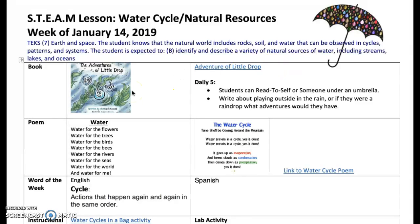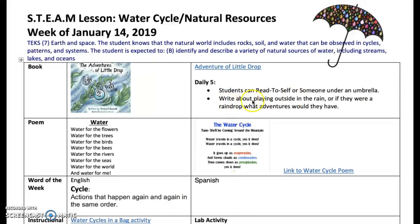The book of the week is 'The Adventure of Little Drop.' This is the link — click it and you will see the story read aloud to the students. I thought I would throw in a few ideas you can incorporate in your Daily Five. Since it's about the water cycle and the story's about a little raindrop, it might be fun during read to self or read to someone if they could sit under an umbrella. Or write about playing outside, or what if they were a raindrop — what adventures would they have?